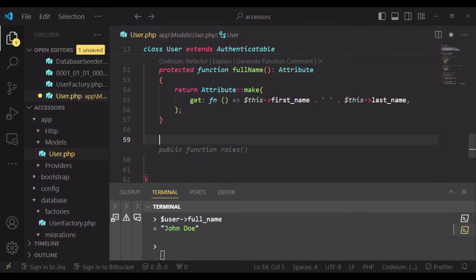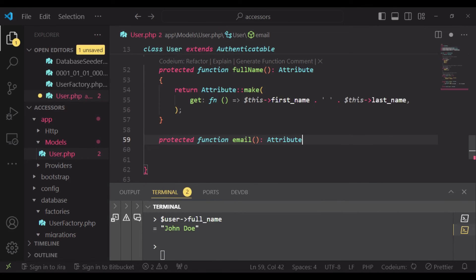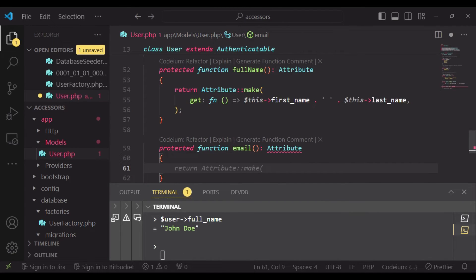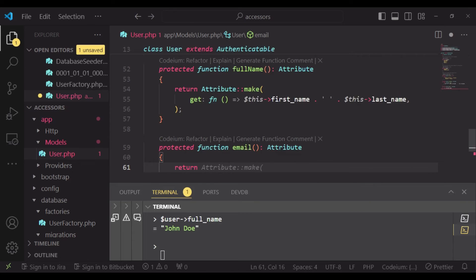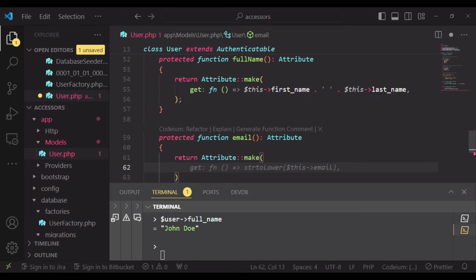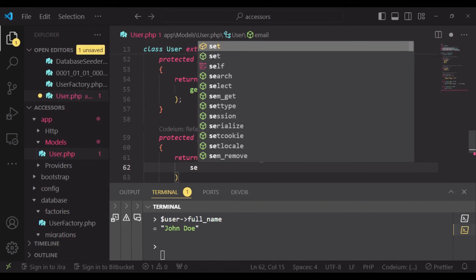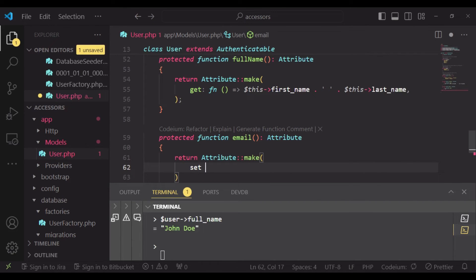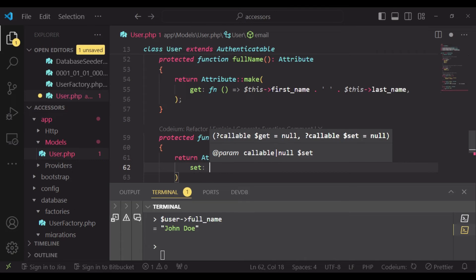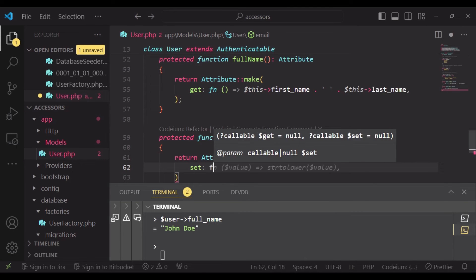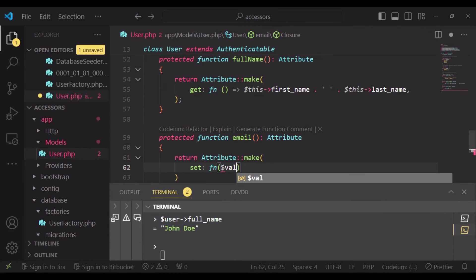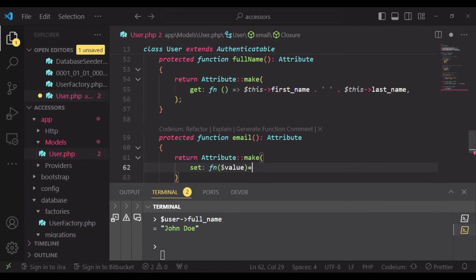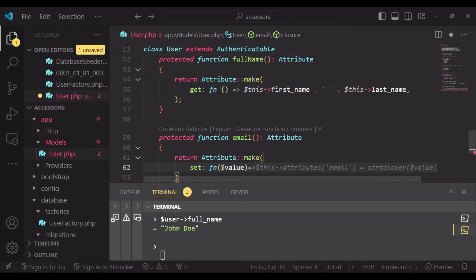So we'll have a protected function again, which I will call email, and it will be an Attribute. Then we have return Attribute::make. And inside here, instead of get, I want us to have set because we're setting a value to the database. Then we have a function and inside here we'll pass in the value. After that we can set the value to lowercase.